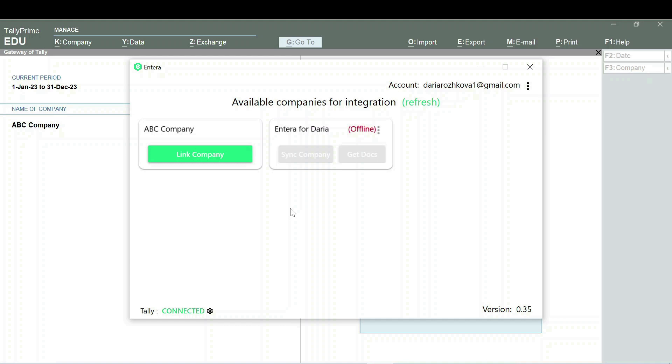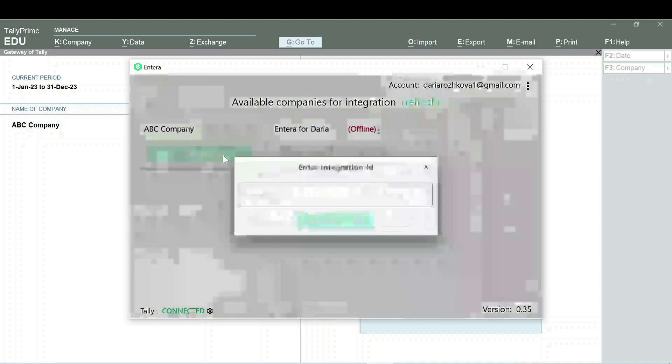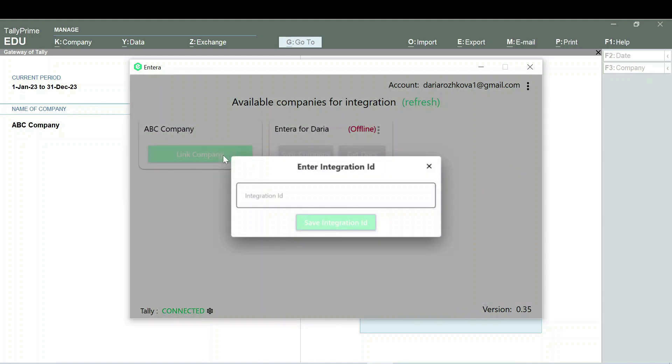Click on the Link company button in your connector. Next, you will need to paste the folder's ID in the opened field. You can get the ID of the folder in your Intera account.